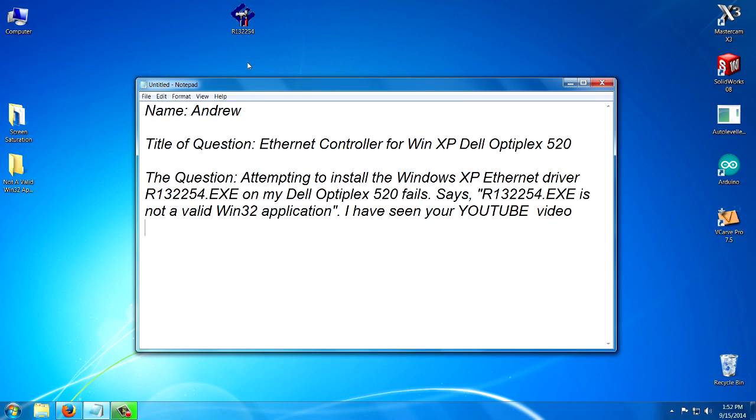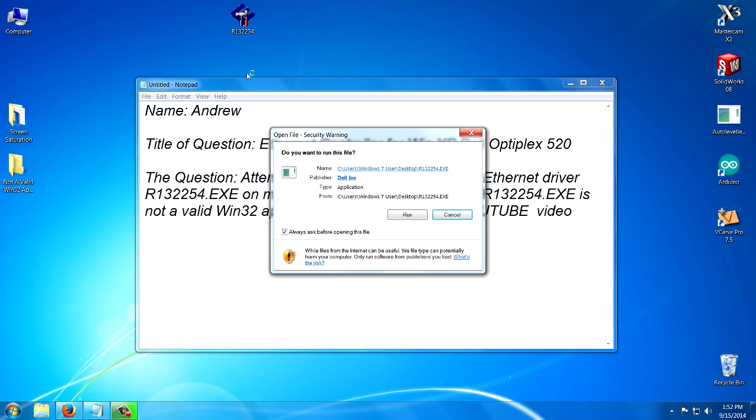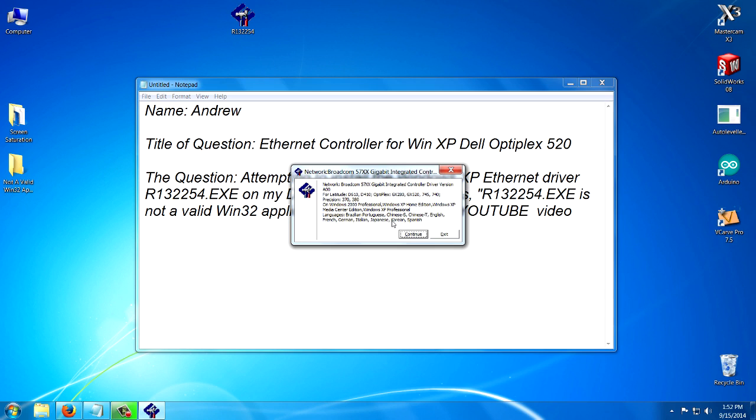So if I click on it, let's just see, it's going to run. So I won't go any further. I don't want to install this.